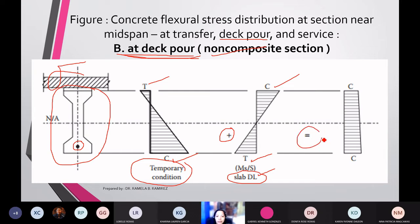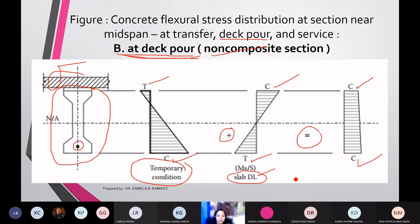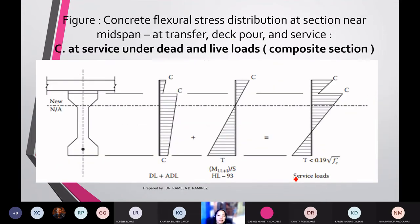Therefore, at the deck pour stage with the non-composite section, you will have compression stress at the top and compression stress at the bottom. The last stage is at service, meaning you are now applying service dead load and live load.